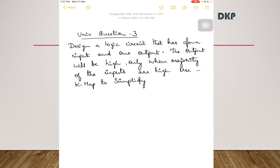Let us start with the third question. Design a logic circuit that has 4 inputs and 1 output. The output will be high only when the majority of the inputs are high. Use a Kmap to simplify.